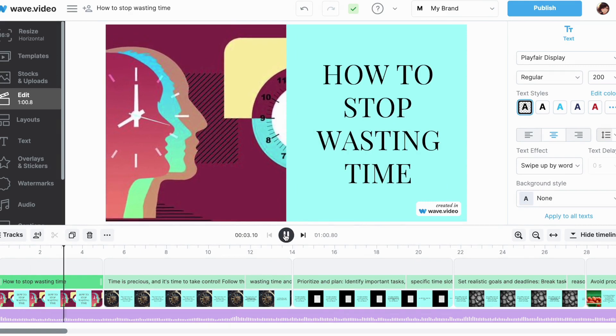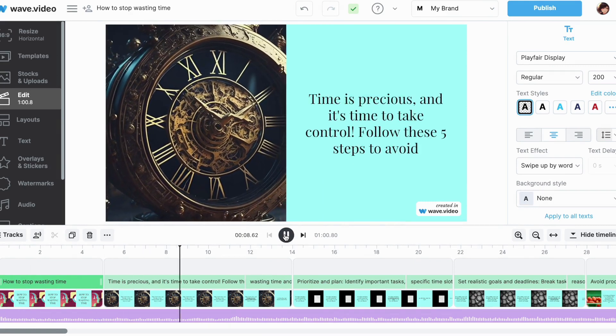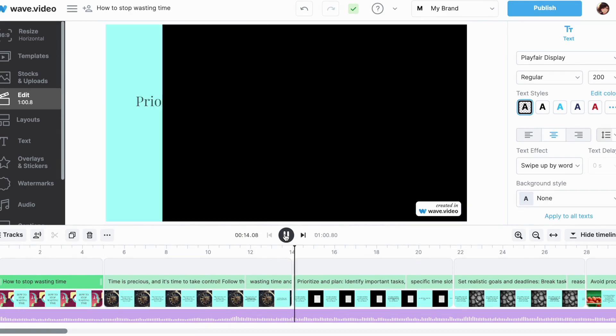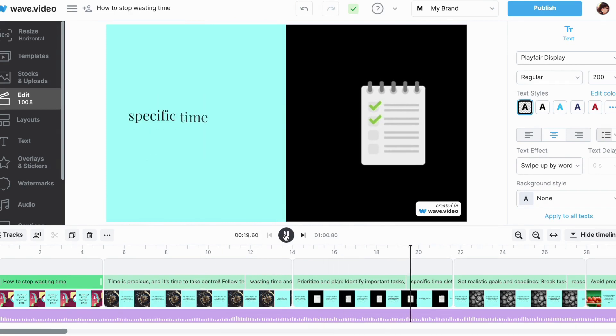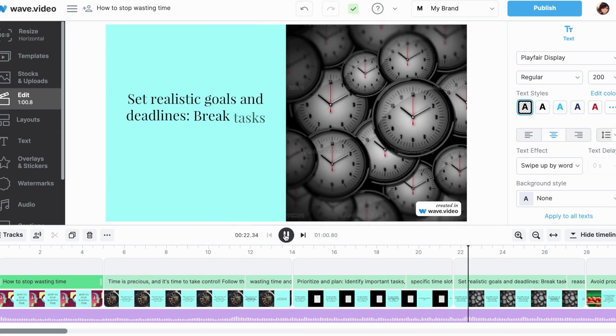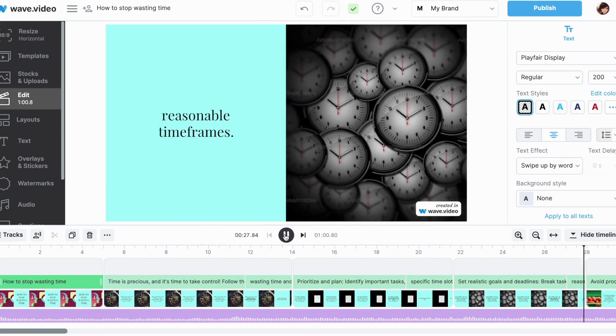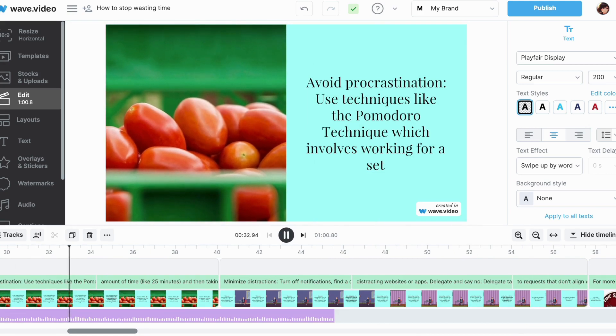At this stage, I can preview my video. It seems that WaveVideo didn't do a great job in matching my clips to the script. However, I can change that.